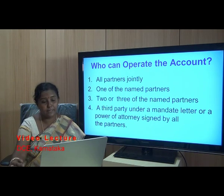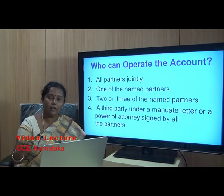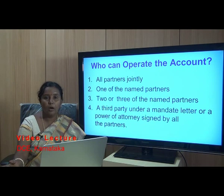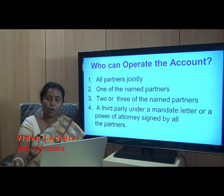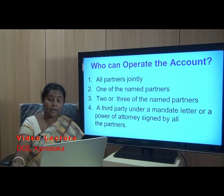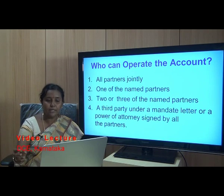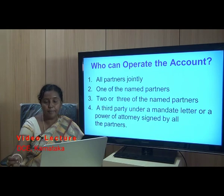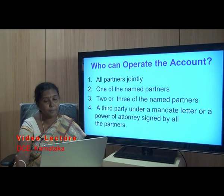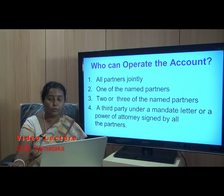The second option is one of the named partners. Since all partners cannot be together at all times, one partner can be nominated to operate the account. In that case, only one person can sign the cheque to withdraw the amount or perform other banking operations — only one person's signature is required.